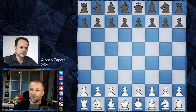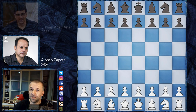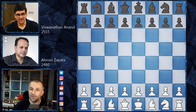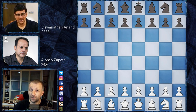Alonso Zapata is the Colombian Grandmaster — he was 30 years old at that time with a ranking of 2480, playing as white. His opponent was future world champion Vishwanathan Anand, only 18 years old with a ranking of 2555, representing India and playing as black. This was the tournament in Biel, Switzerland — Tournament B — and Zapata won that tournament while Vishy Anand finished fifth.